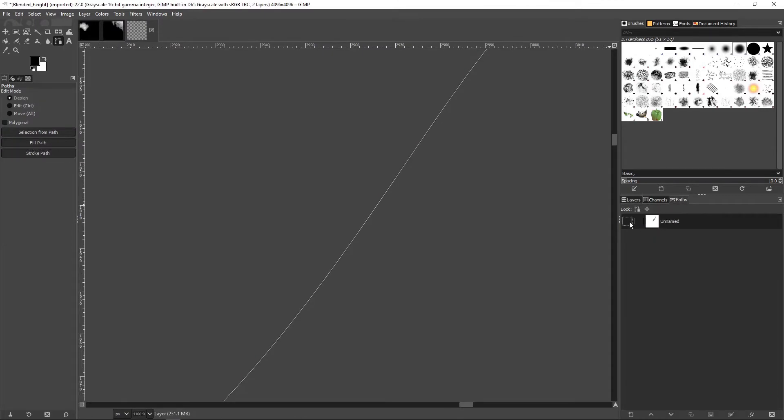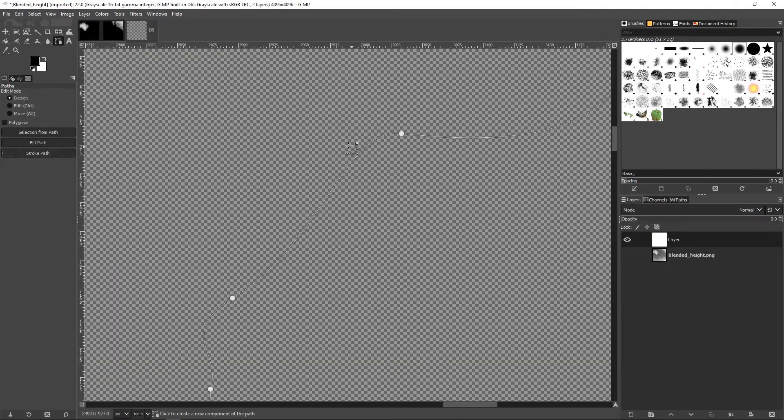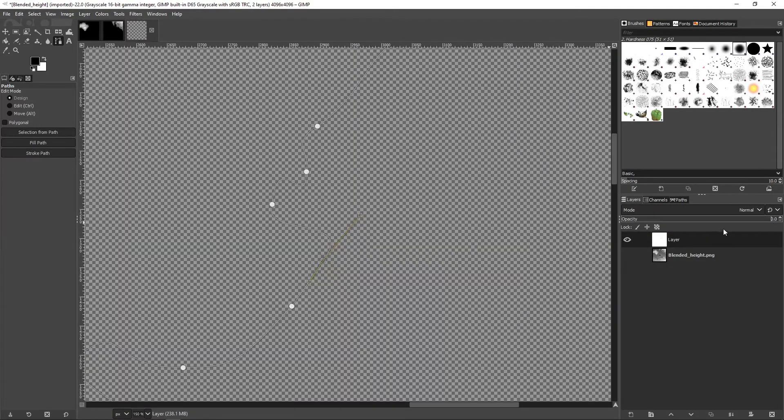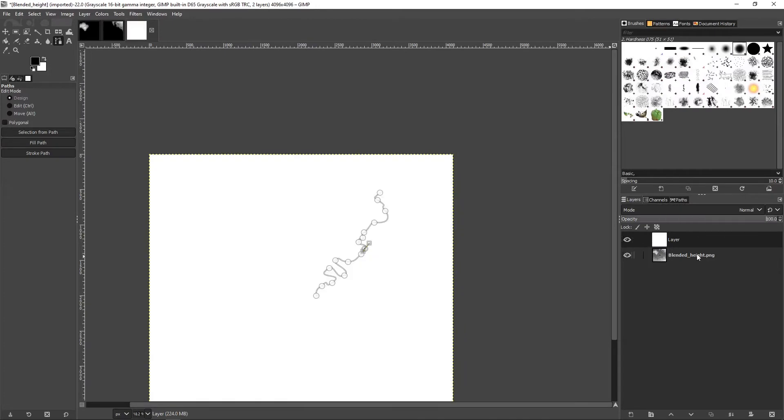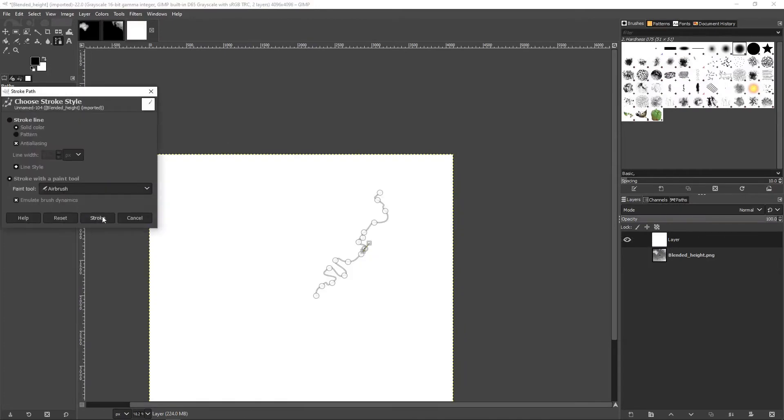I'll add an all white layer and use the stroke path with the airbrush tool to add it a few times.